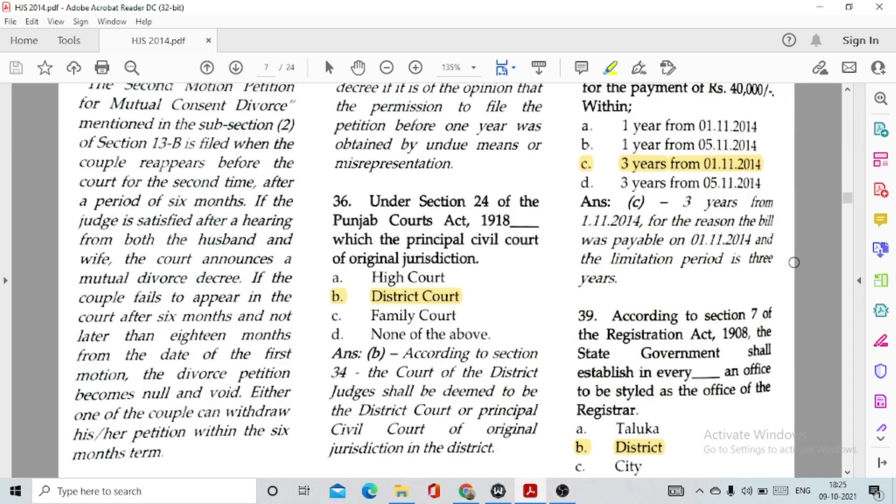Question number 35: As a general rule, a petition for dissolution of a Hindu marriage cannot be presented within one year of marriage, option B, given under Section 14 of the Hindu Marriage Act. Question number 36: Under Section 24 of the Punjab Courts Act 1918, the principal civil court of original jurisdiction is option B, the District Court.